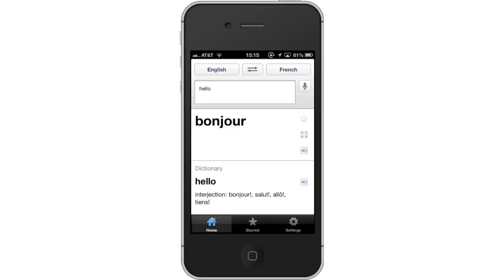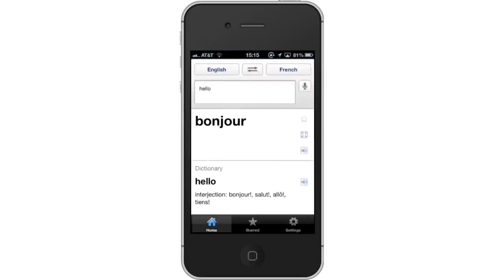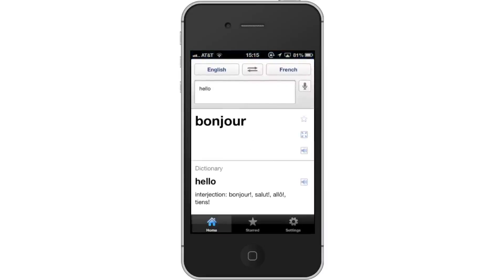Lastly, use voice recognition. If you prefer not to type out your text, you can tap the microphone icon located to the right of the text field. Wait until the pop-up screen appears telling you to speak now. Leave your comments below or contact us by email. This was a HowTech.tv tutorial.